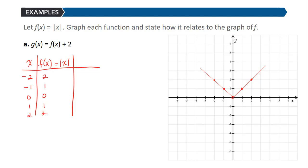Recall that the basic absolute value function is a v-shaped graph through the origin. It goes through (1, 1), (2, 2), (−1, 1), and (−2, 2). The graph we want to look at is g of x, which is equal to f of x plus 2.